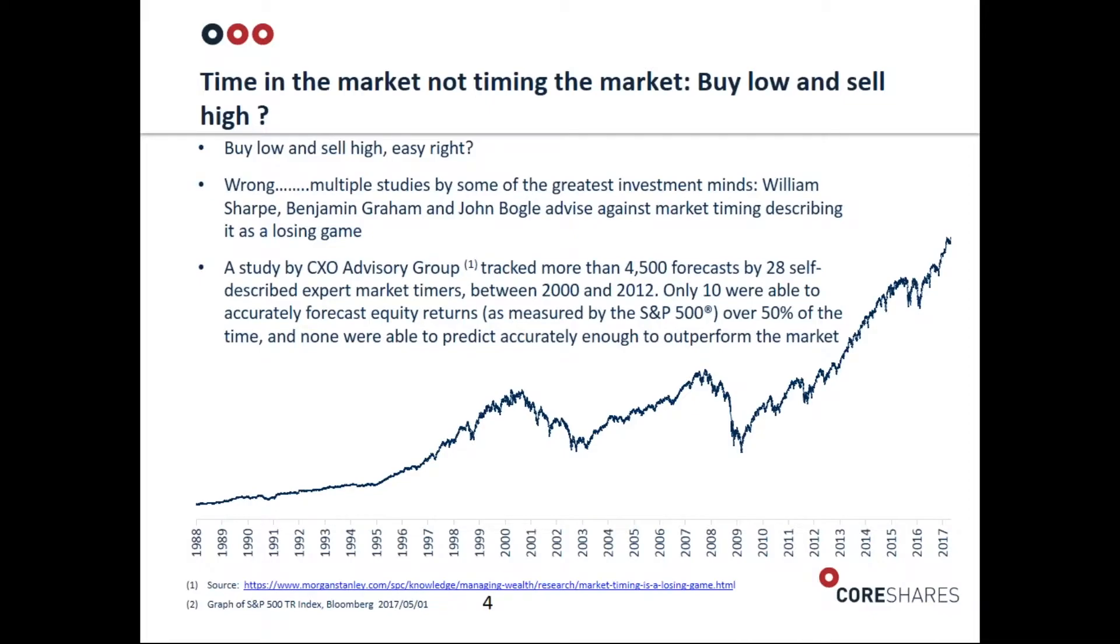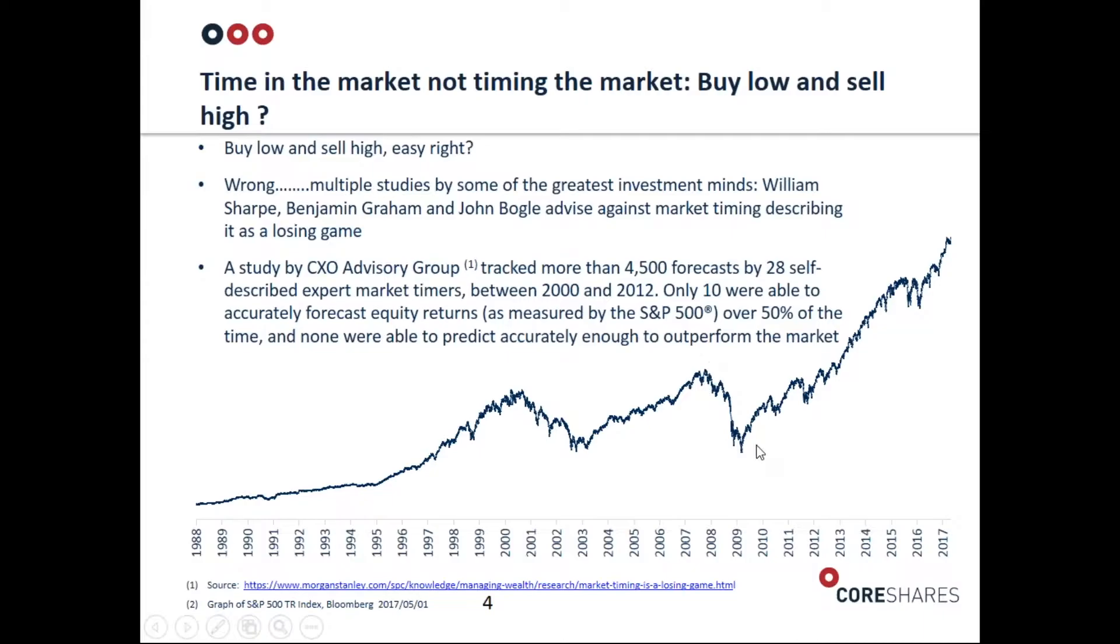This is something you may have heard of - the real message here is as an investor you should have a long-term plan and stick to it. A lot of first-time investors say this is very simple: we just buy low and then sell high. If you look at the graph on your screen, you'll see there are opportunities to do that.